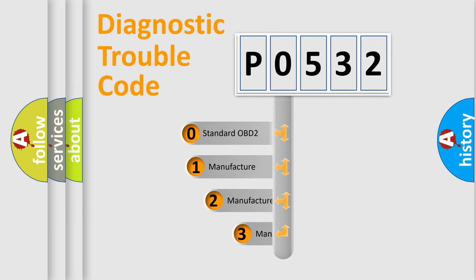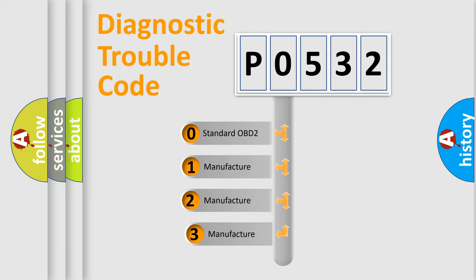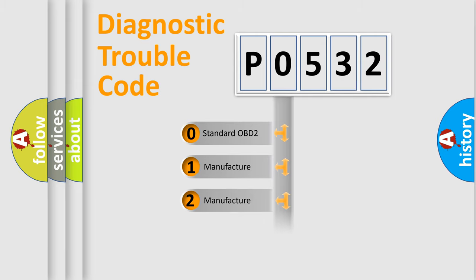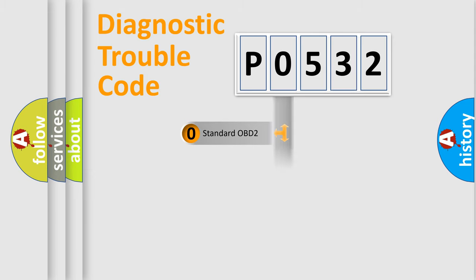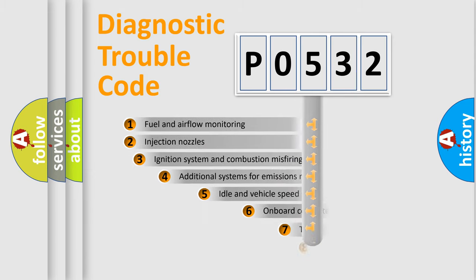If the second character is expressed as zero, it is a standardized error. In the case of numbers 1, 2, or 3, it is a manufacturer-specific expression of the car-specific error.